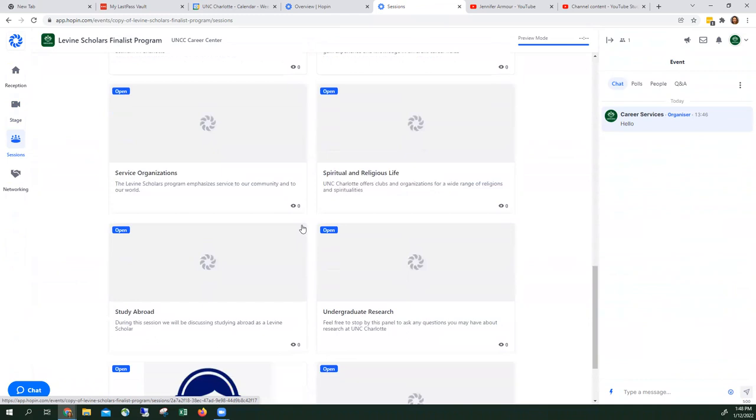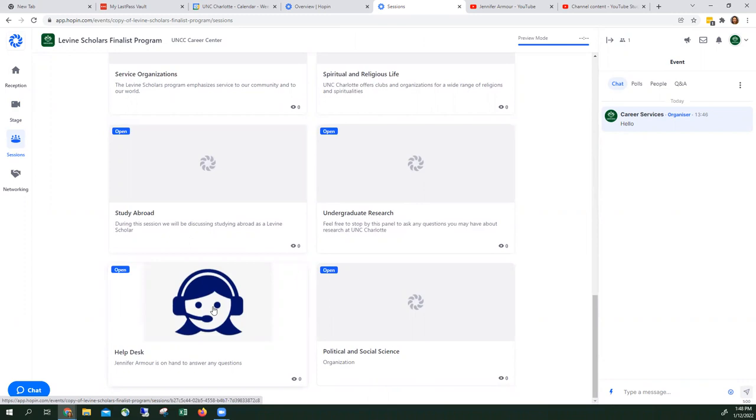I, Jennifer Armour, will be located in the help desk. I'll be able to help you with any technical issues or event questions. I'm going to go ahead and bring you into a session. You click on it.